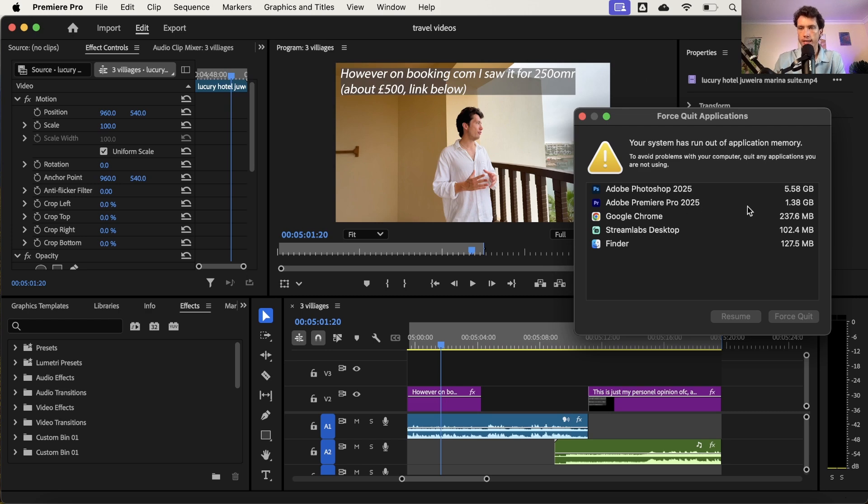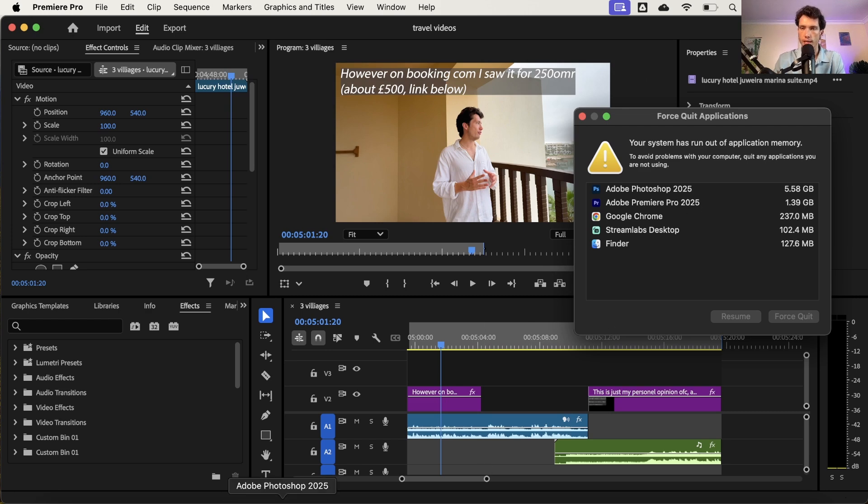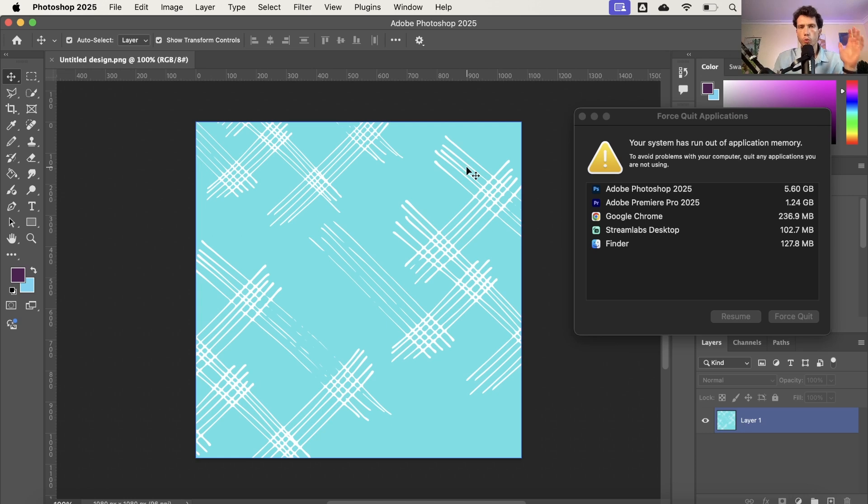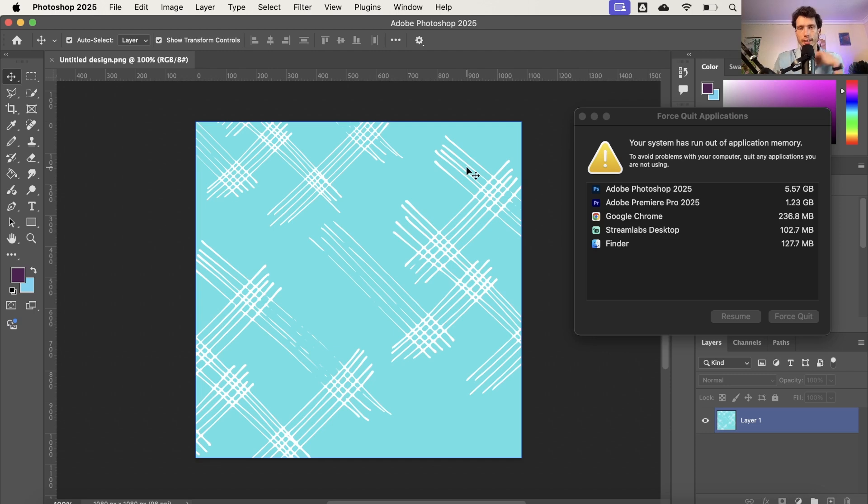So you'll see Premiere Pro right here is taking up 1.3 gig and Photoshop is taking up 6. So what you need to do is adjust how much RAM, for example, or how much memory Photoshop or Adobe Premiere Pro is taking up at any given time if you're struggling with this system error.